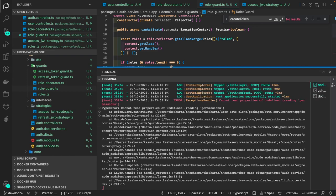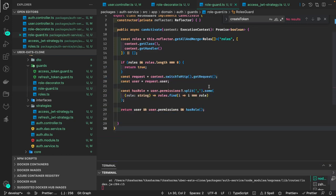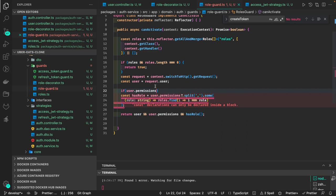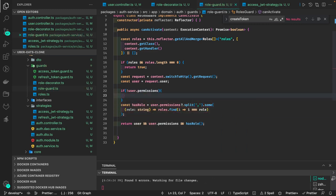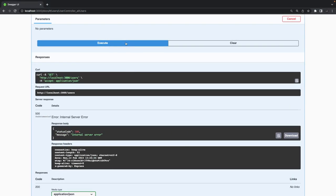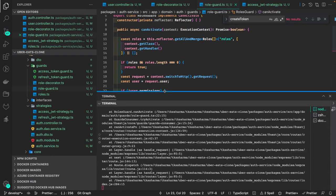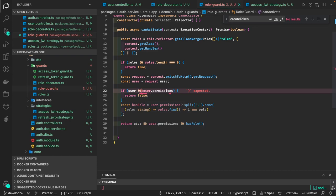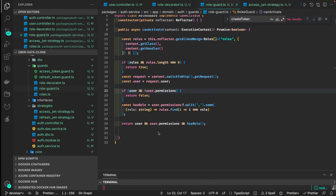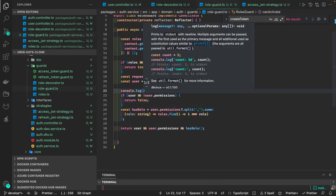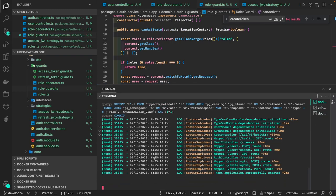User dot permission is null and we're trying to split it — that's totally wrong. We need: if 'user.permissions' is null, return false. Let's try — still hitting undefined. First let's verify user is there at all.